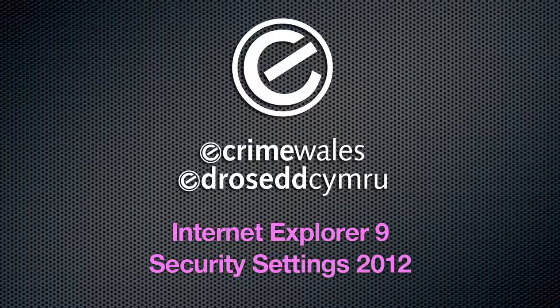This segment covers the main security settings in Microsoft's Internet Explorer 9 web browser running on Windows 7 and available for Windows computers.